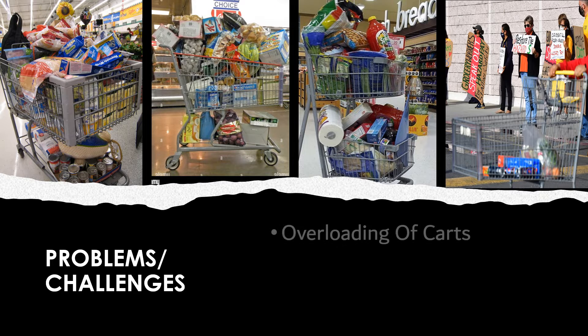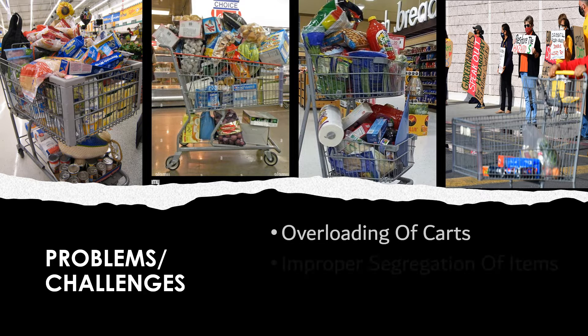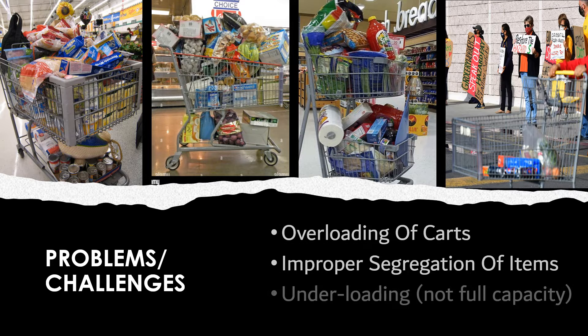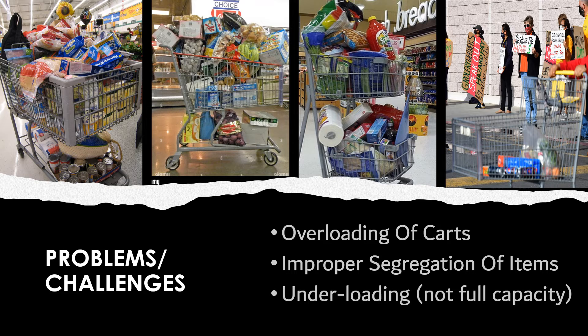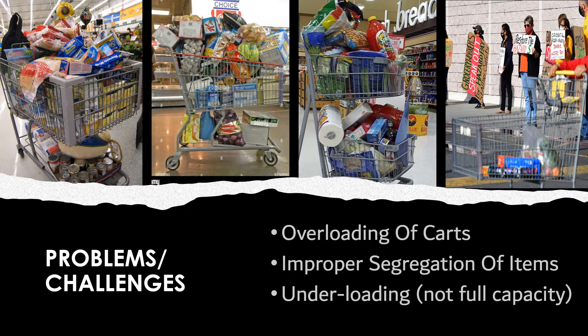The first problem I saw was these carts are generally overloaded and there is no proper segregation of items and everything is mixed randomly, or they are underloaded and not utilized to their full capacity.